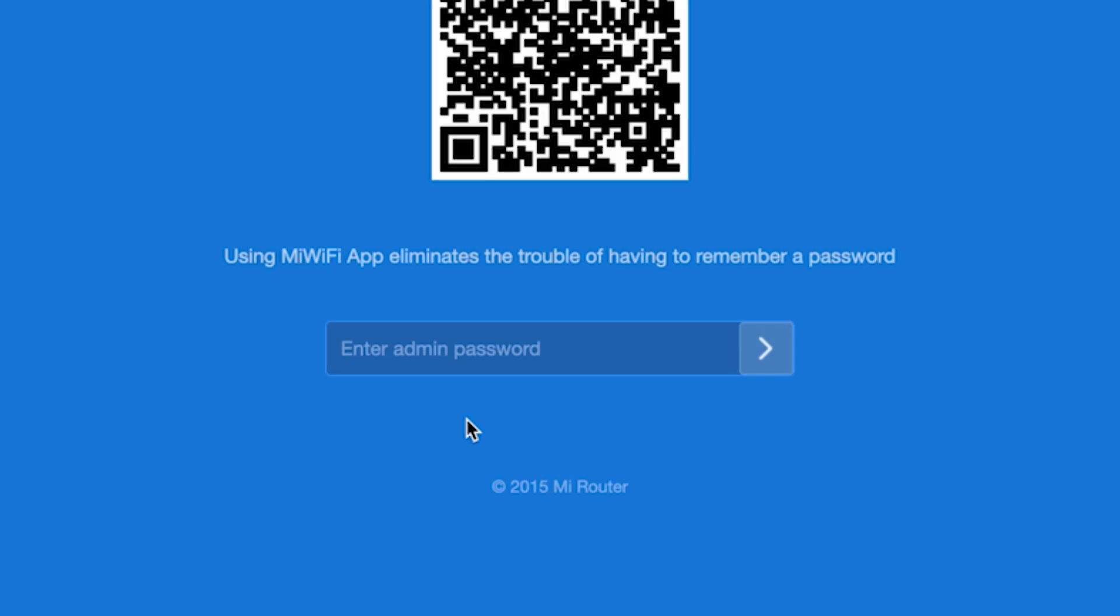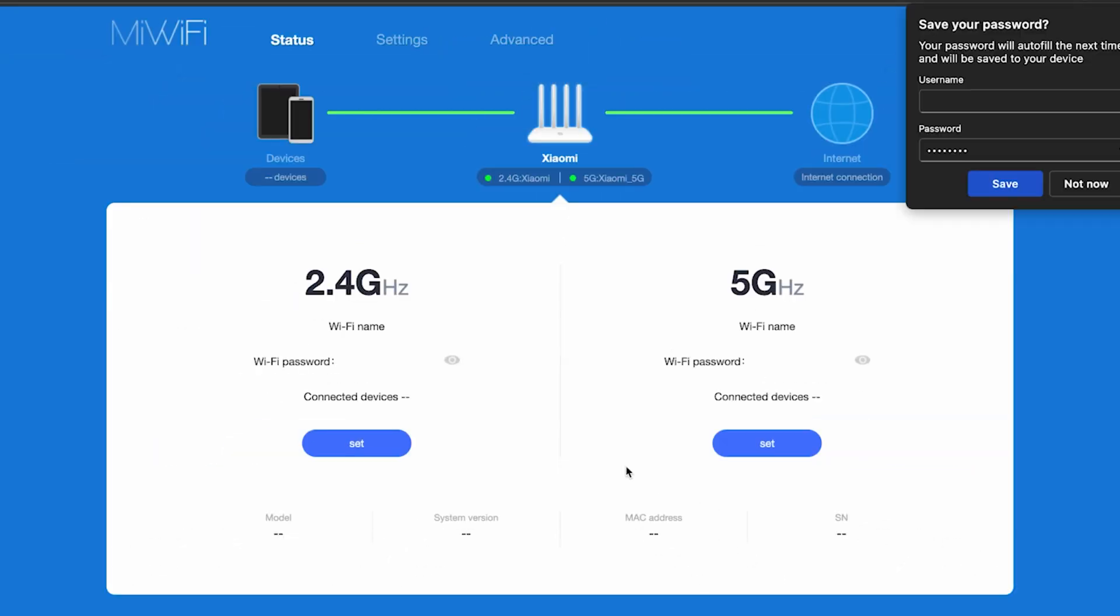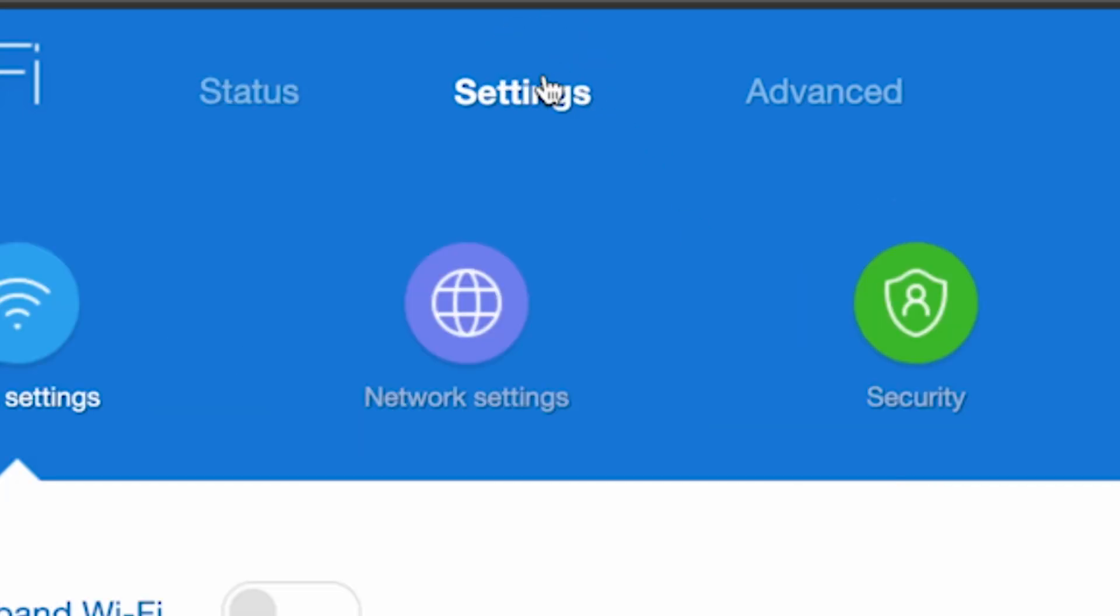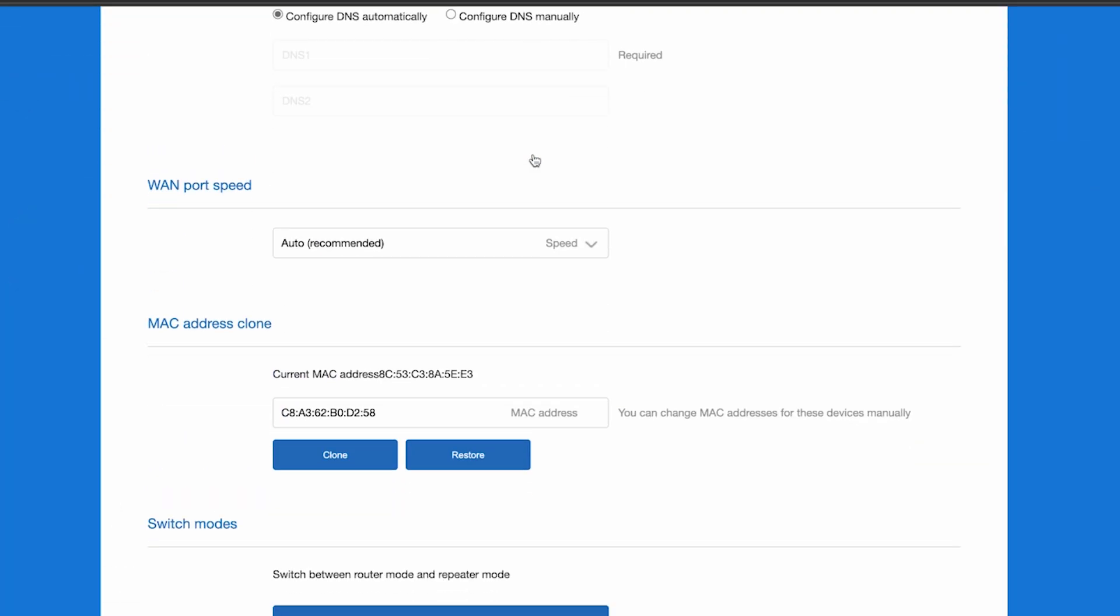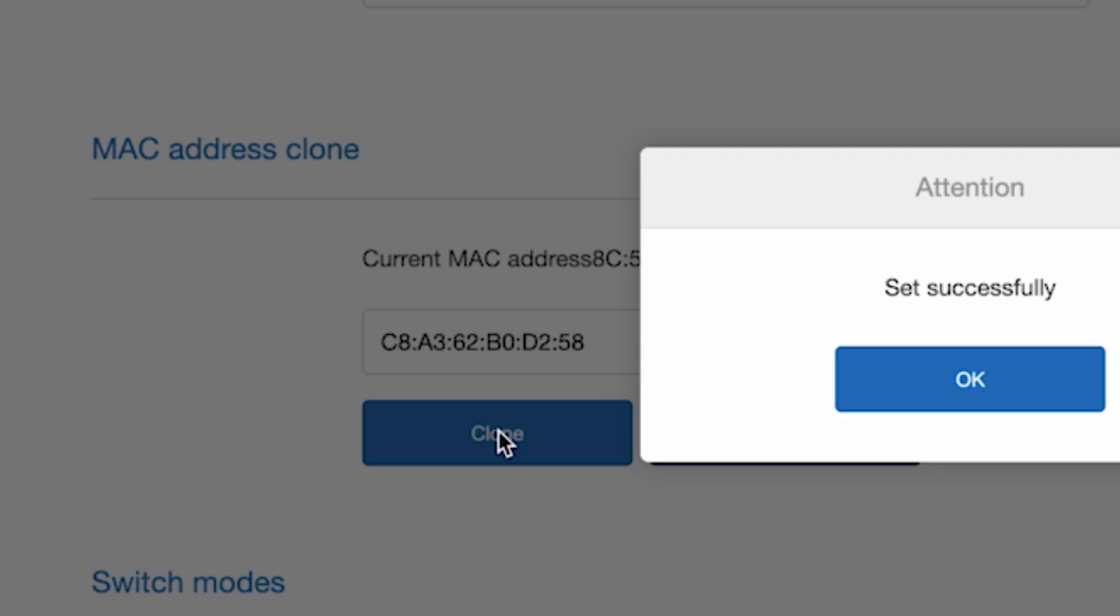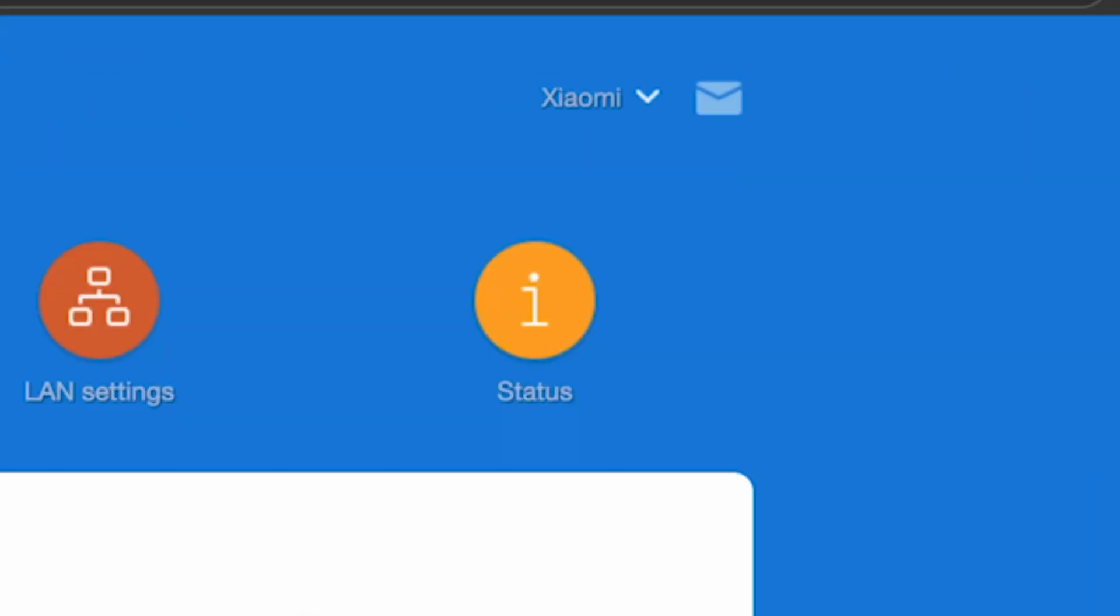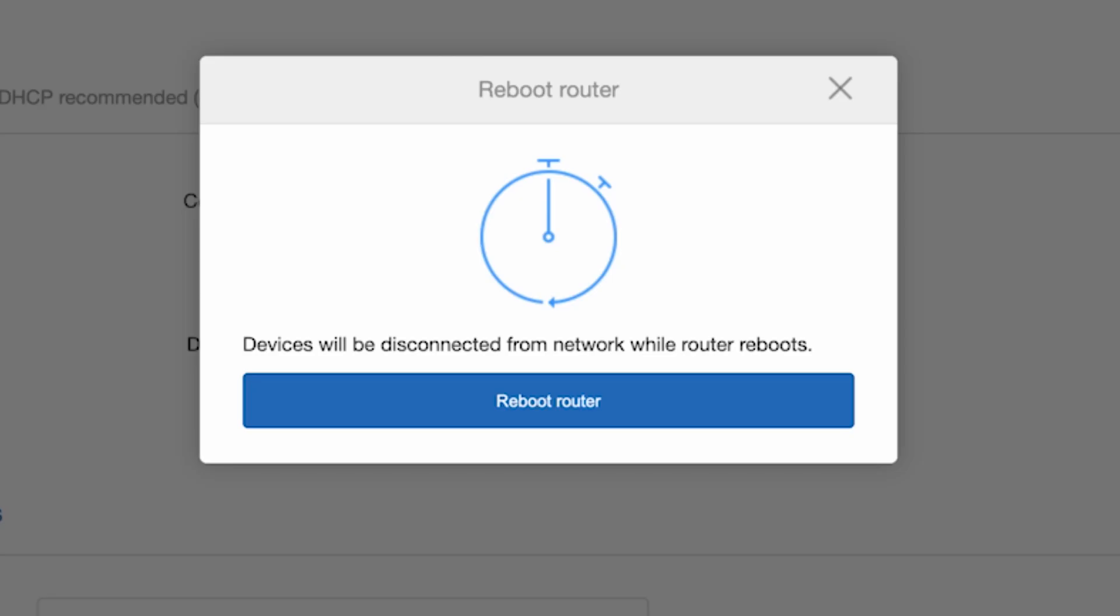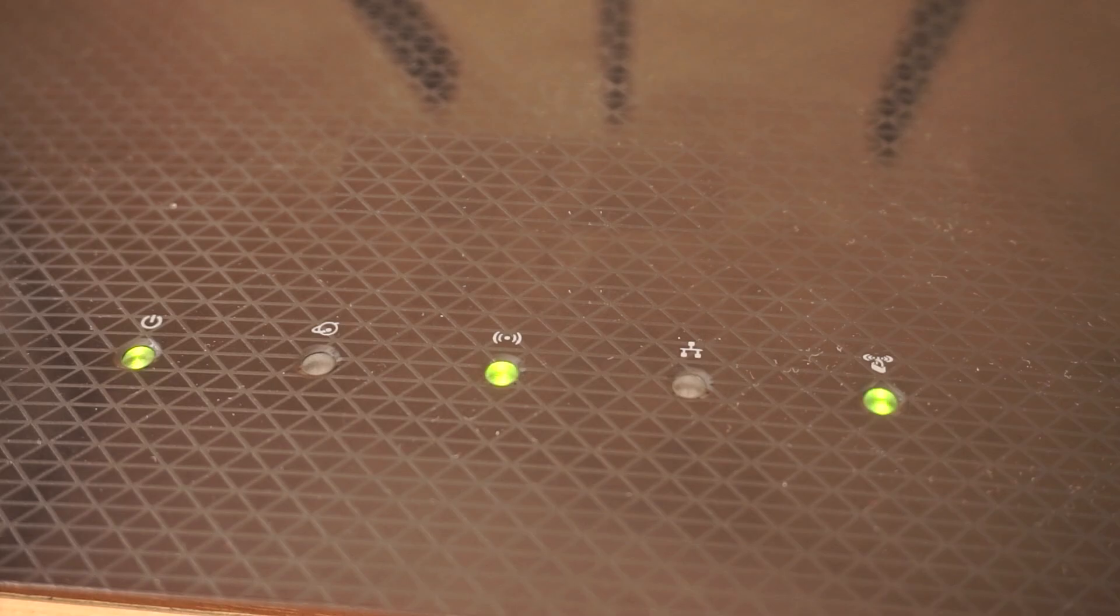To do this, log back into the Router's Admin Panel. Go to the Settings menu. Then Network Settings. And here, in the MAC Address Clone section, click the Clone button. And reboot the Router again. Wait a couple of minutes for the Router to fully restart.